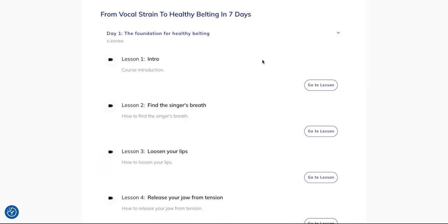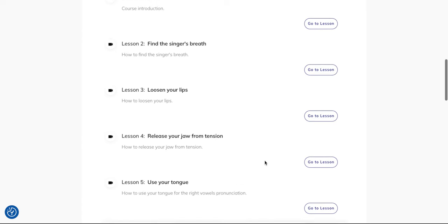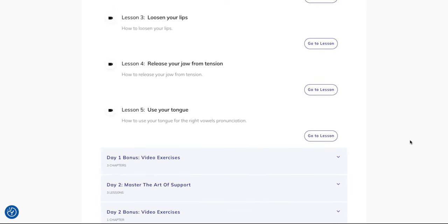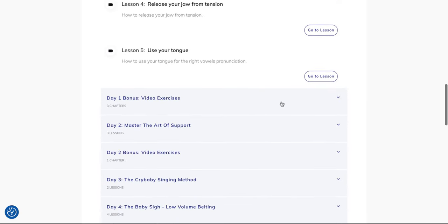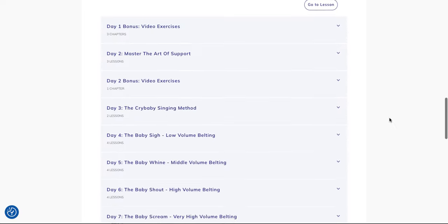It's about breathing and about several steps you need to know about your lips, your jaw, and your tongue. Then you have bonus exercises here for day one.